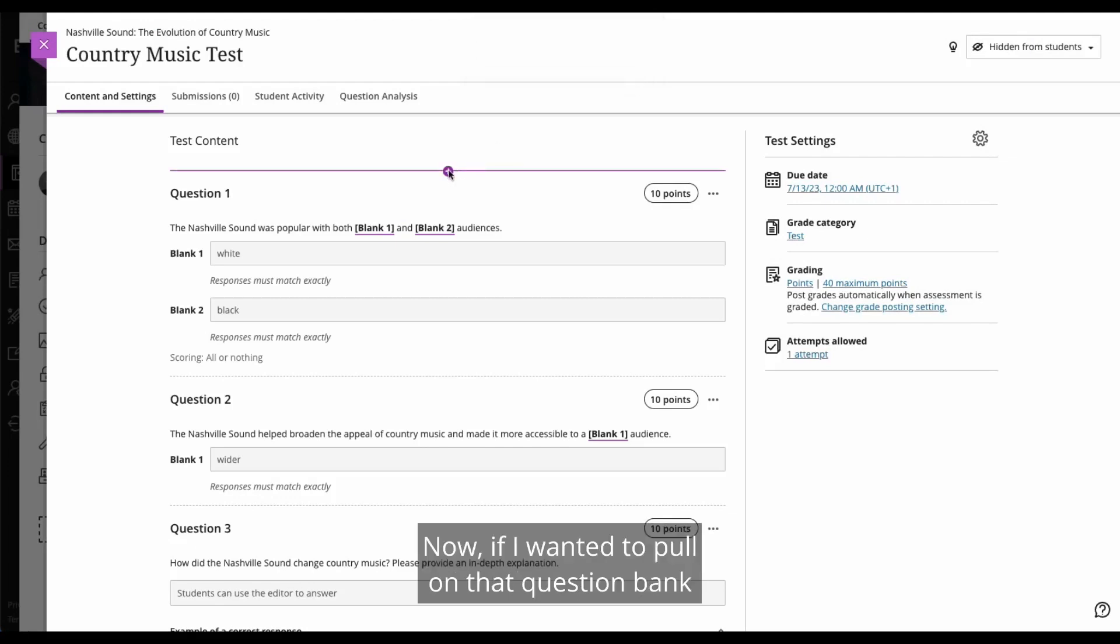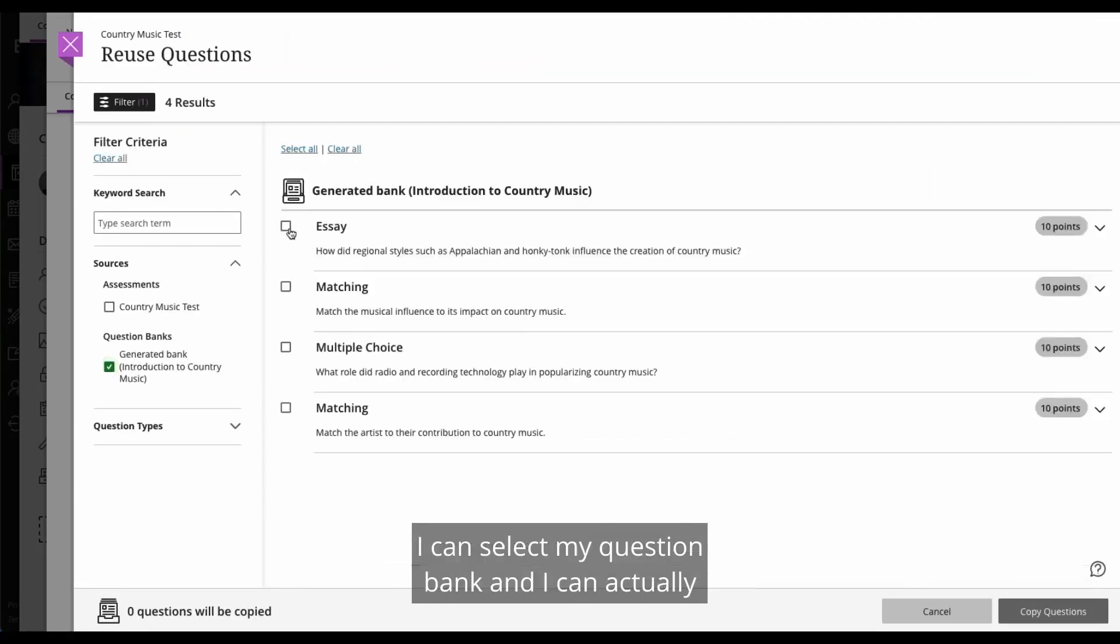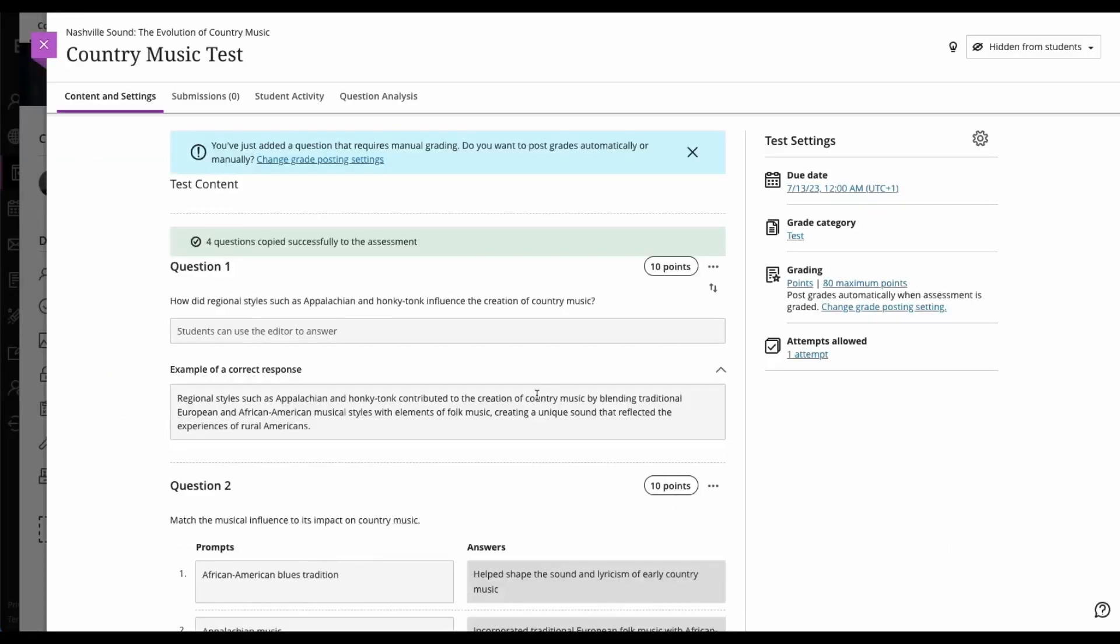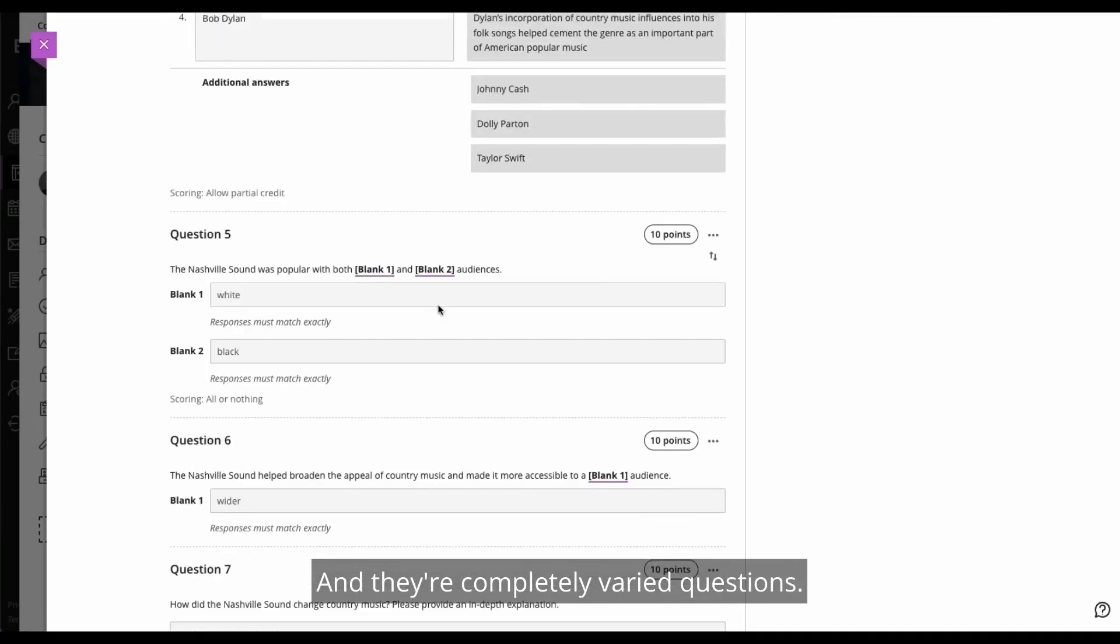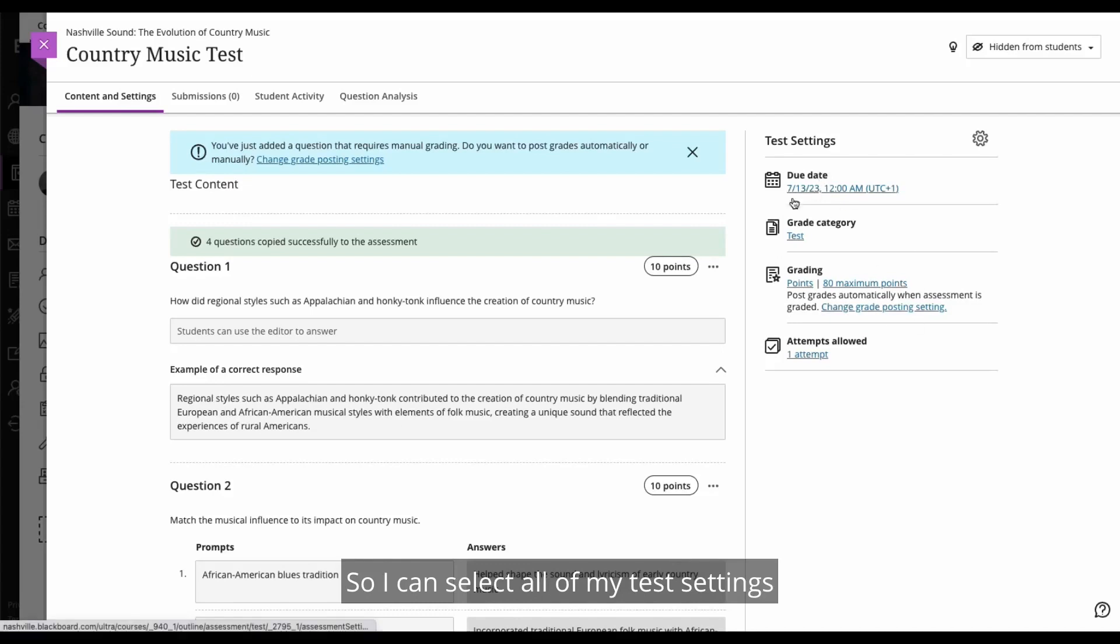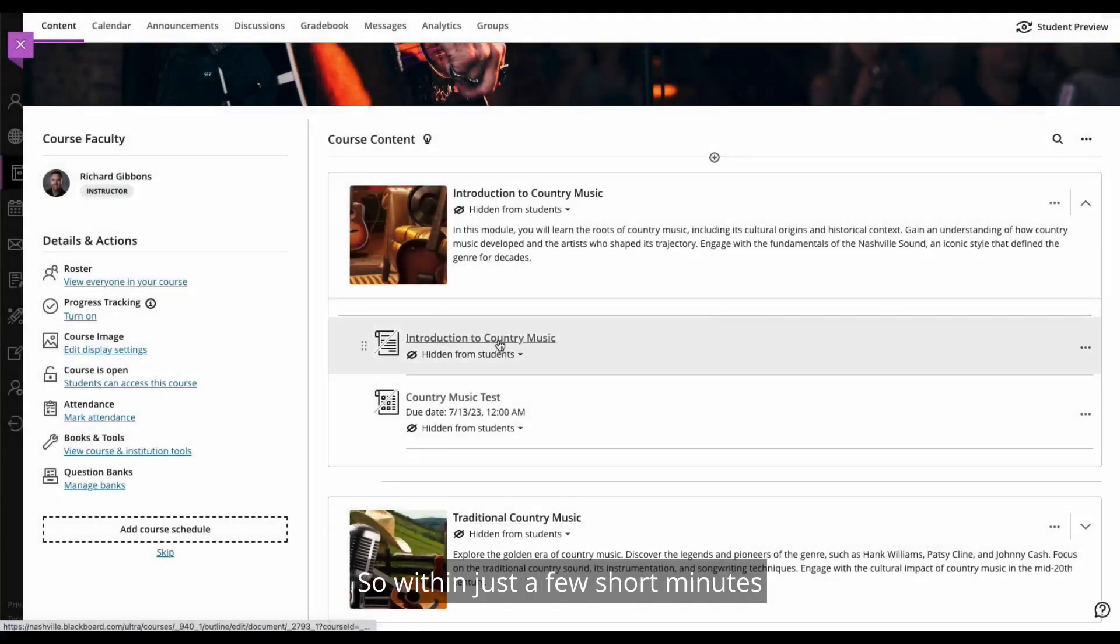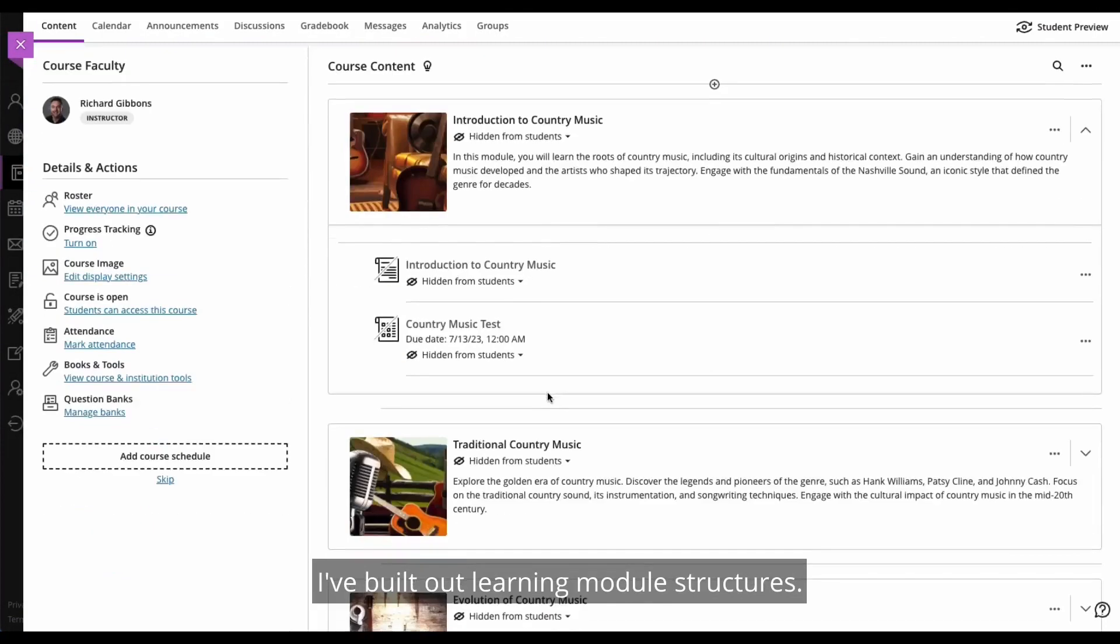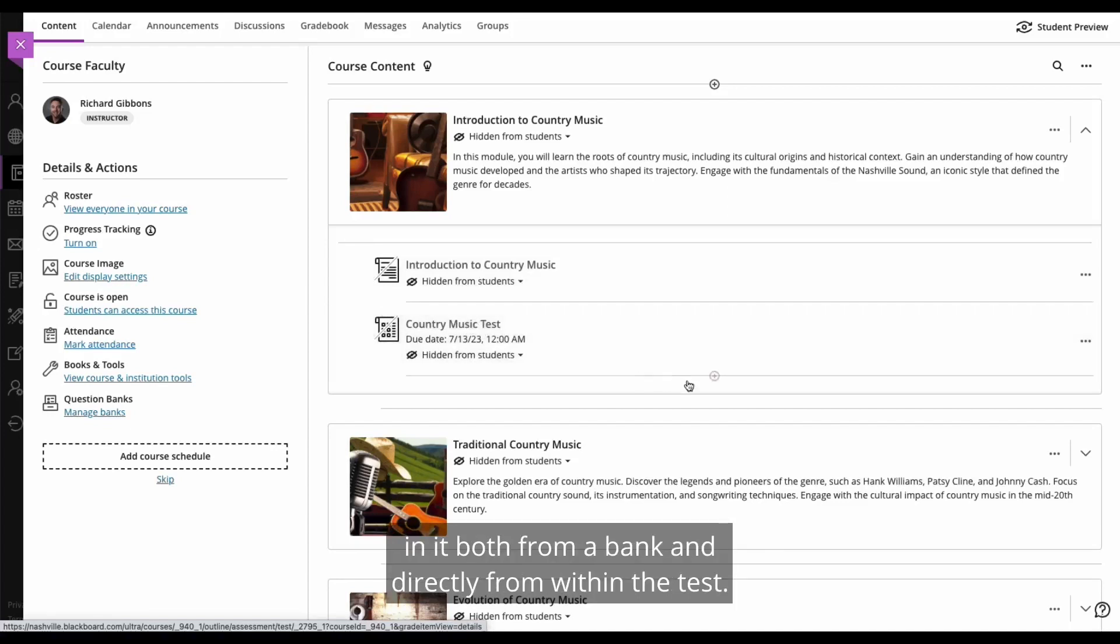And we can just add these questions directly into the test itself. Now, if I wanted to pull on that question bank that we generated earlier, then I can absolutely do that. I can just go to reuse questions. I can select my question bank, and I can actually select the questions that we generated and bring those in. So we've now gone very quickly from a brand new test to a test with eight questions within it. And they're completely varied questions. We're using different question types throughout, which is really, really quite nice. So I can select all of my test settings over the left hand side if I need to do that. But in this instance, I'm happy with where we're at. So I'm just going to close that down at the moment. So within just a few short minutes, I've actually now built a course image. I've built out learning module structures. I've built out a nice introduction document with some text and some imagery. I've built out a test with some generated questions in it, both from a bank and directly from within the test.